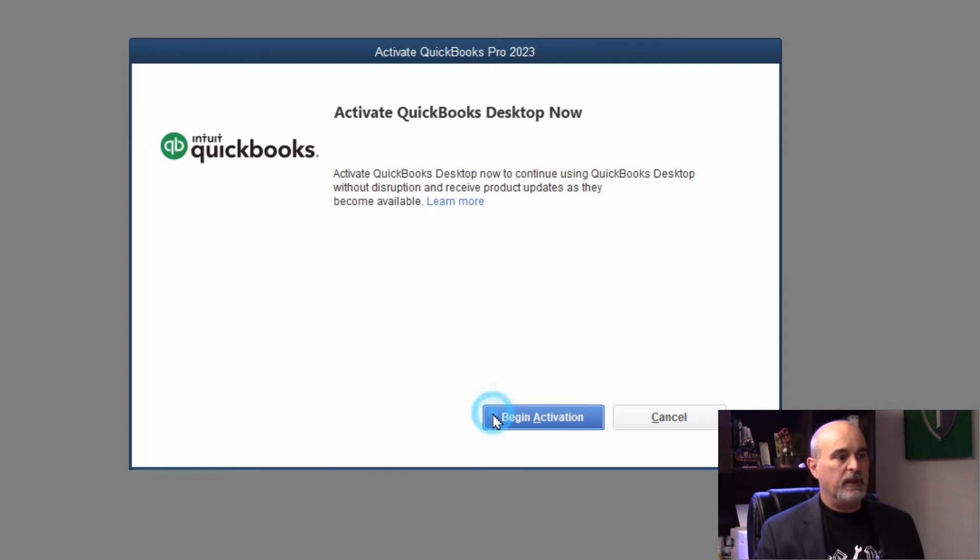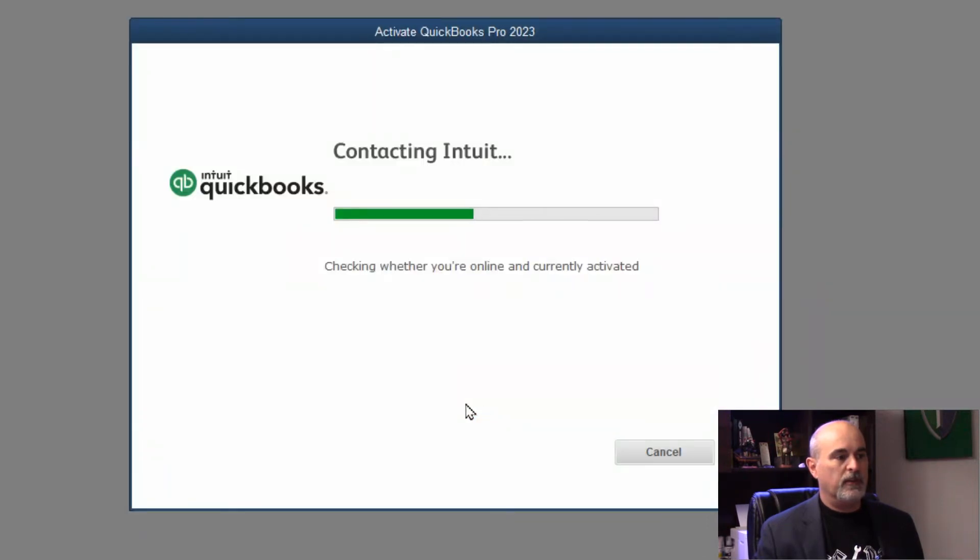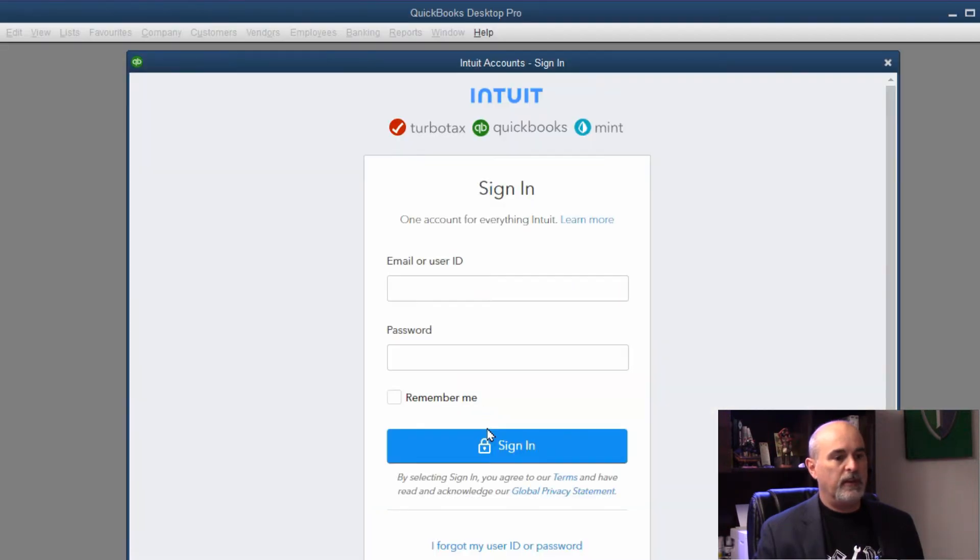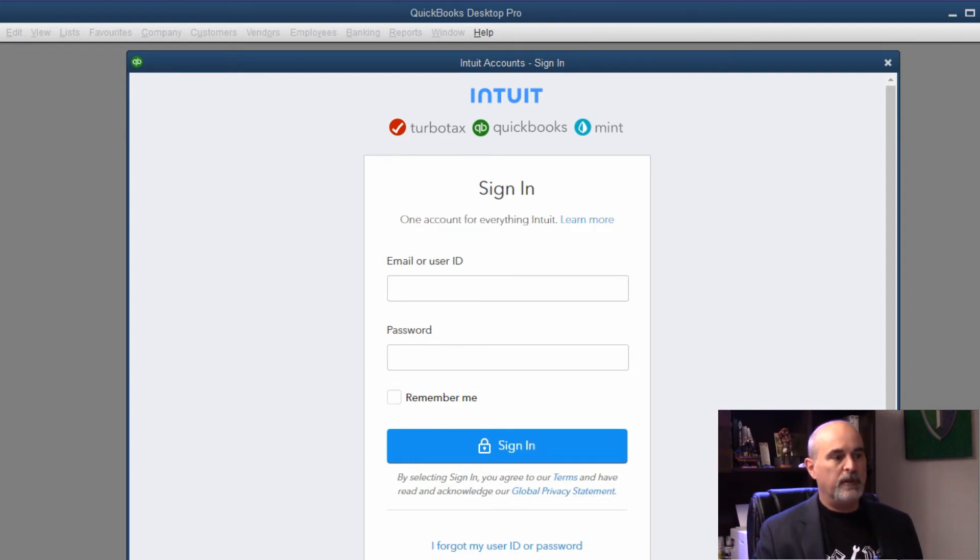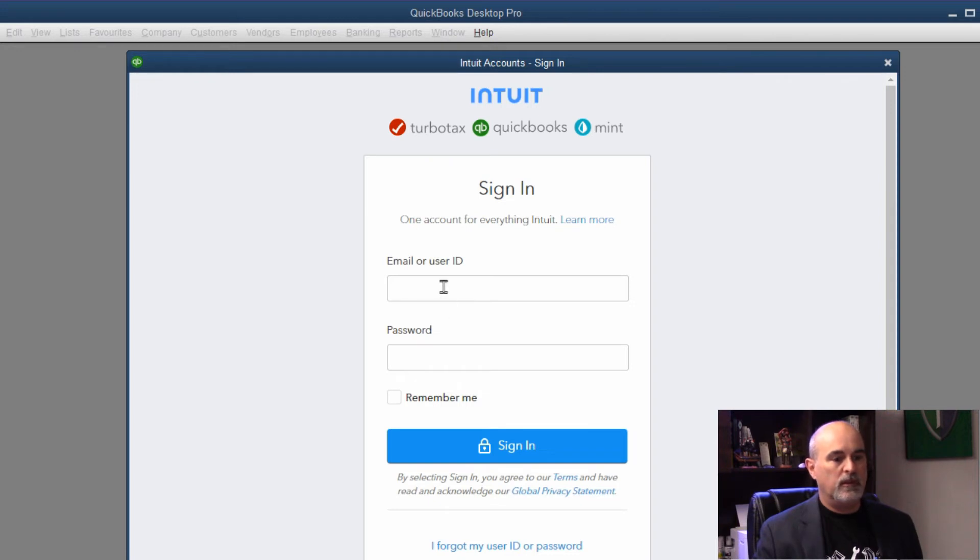When you begin activation, you're going to want to sign in with your web-based username and password, which is not to be confused with the username and password you use to sign into the local desktop software.